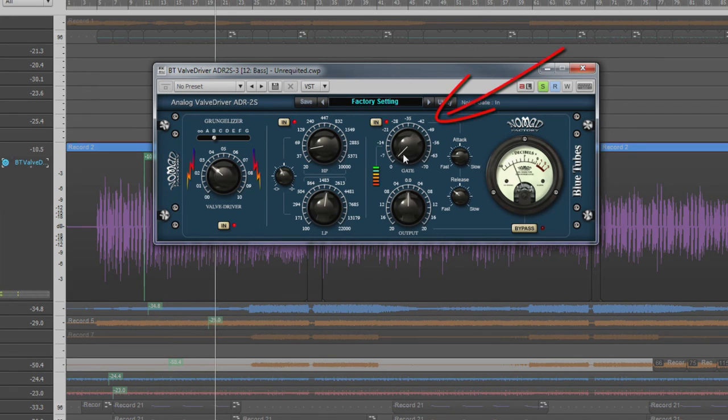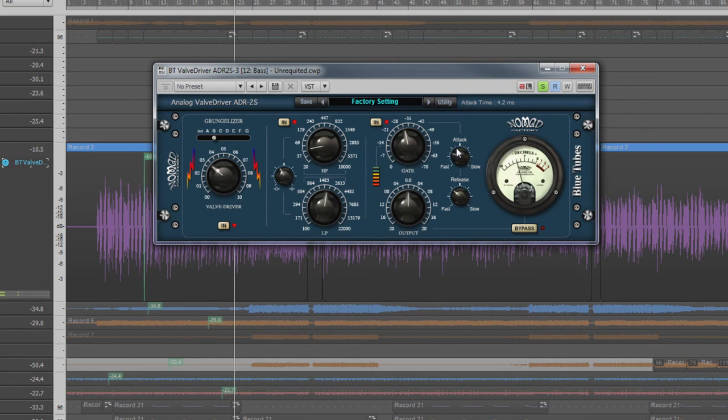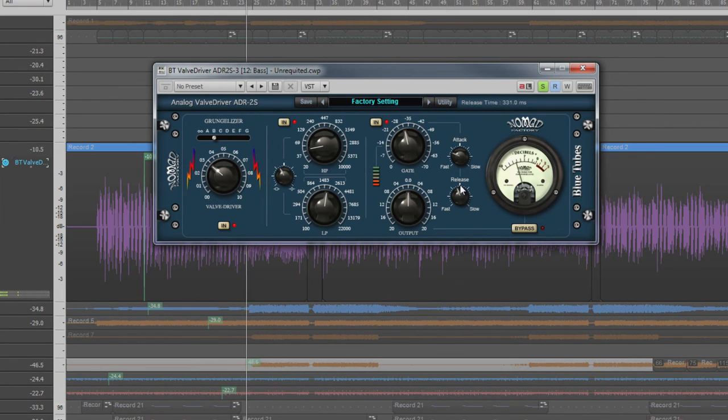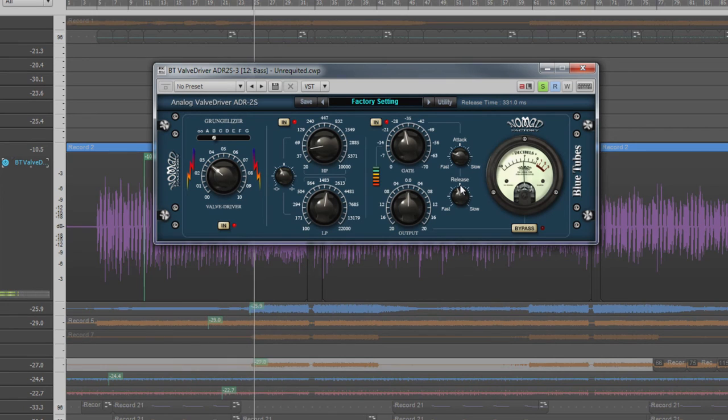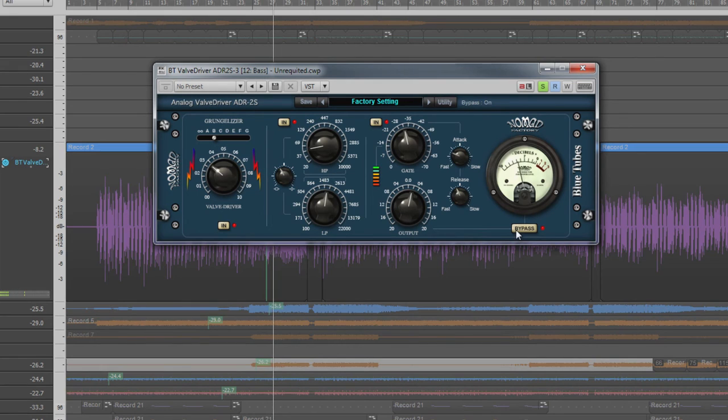There's also a switchable noise gate which has a threshold setting for controlling where the gate starts to work. Attack controls how quickly the gate opens and release how quickly it closes. There are also the usual output and bypass controls.